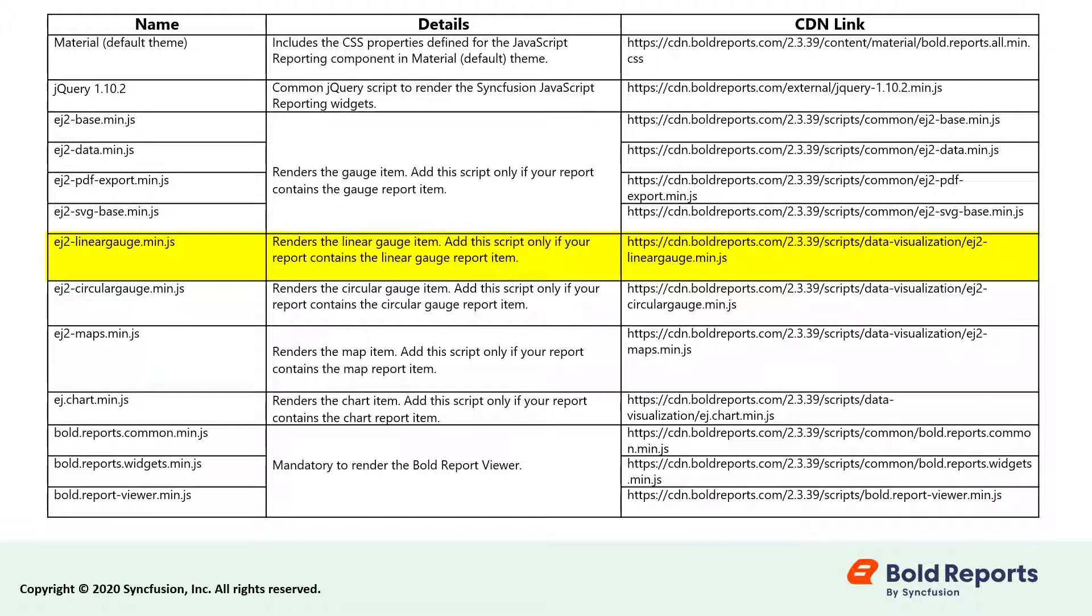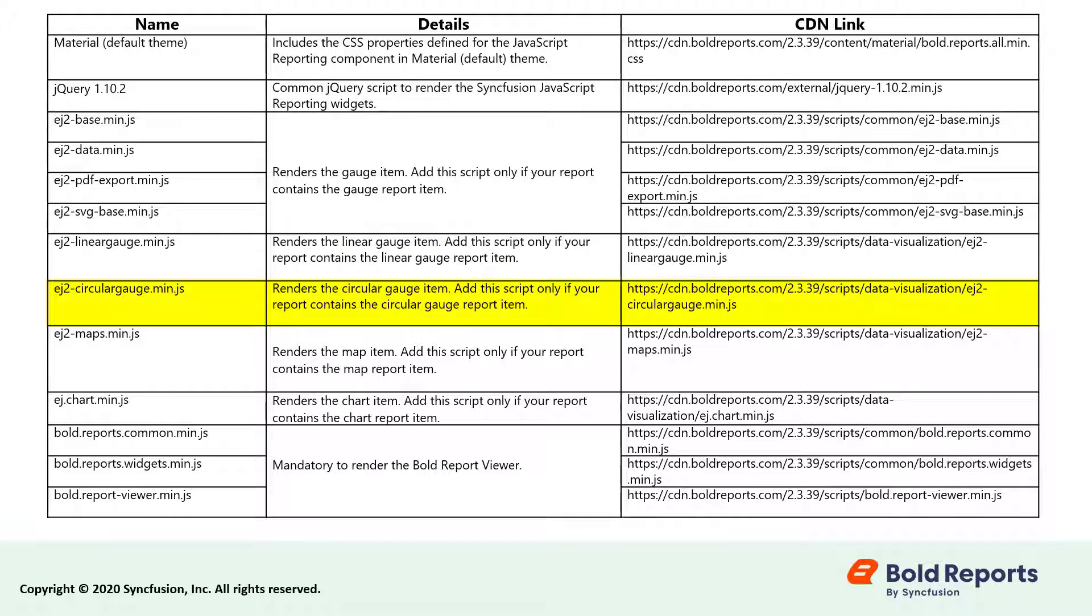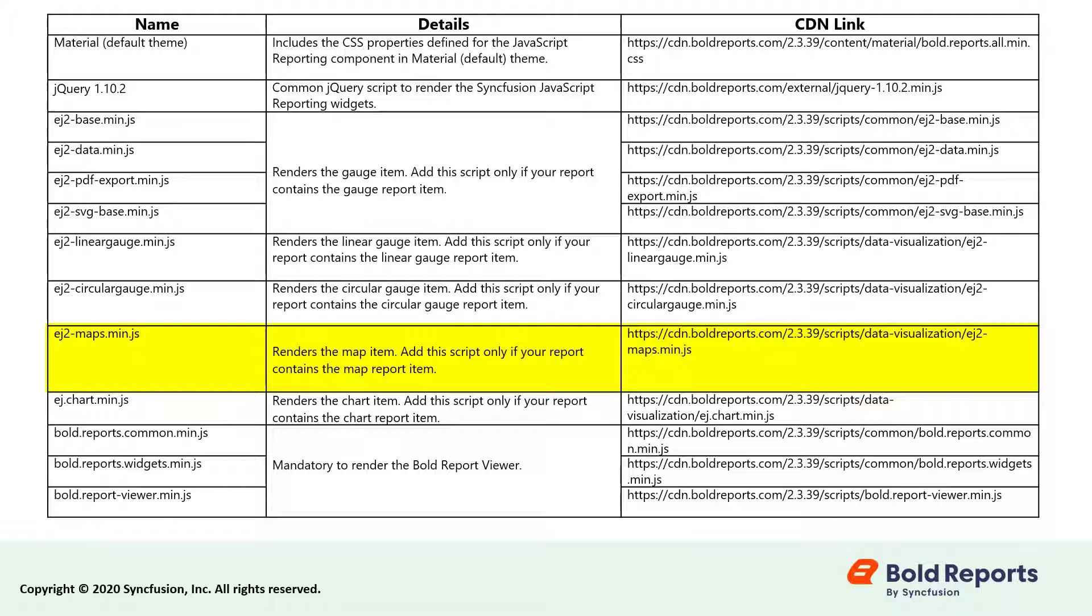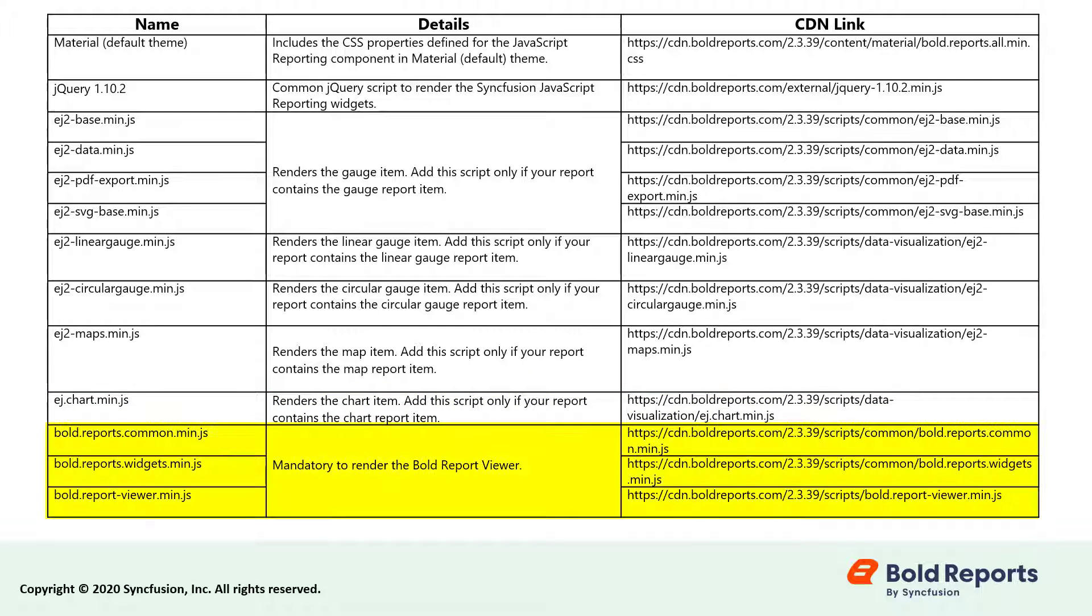ej2circulargauge.min.js renders the circular gauge report item. ej2maps.min.js is used to render the map report item. ej.chart.min.js renders the chart report item. Bold.reports.common.min.js,